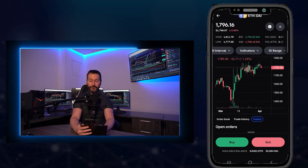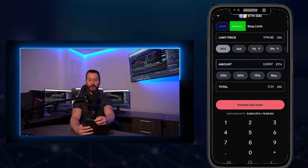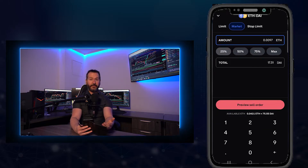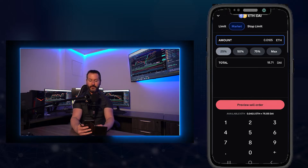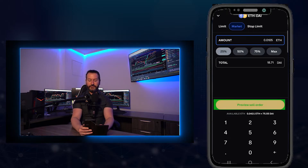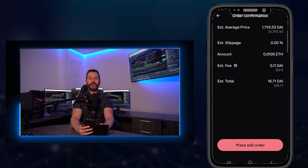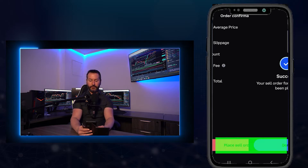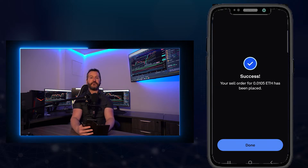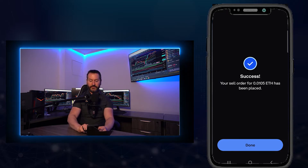To use a market order to sell, tap where it says sell, tap on market, choose the amount you wish to sell — I'll do 25% — then tap on preview sell order, check everything on the order confirmation page, make sure it's what you intended, then tap on place sell order. And as you can see, I just sold some Ethereum immediately at the best available price from the order book.